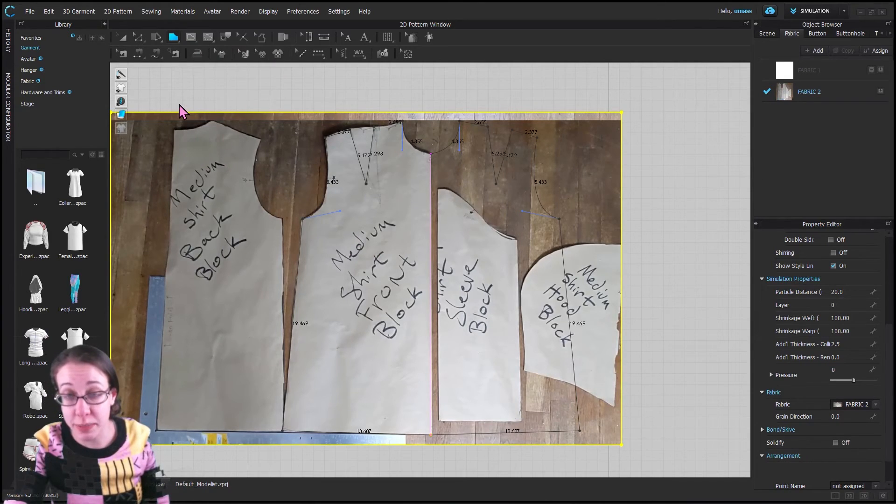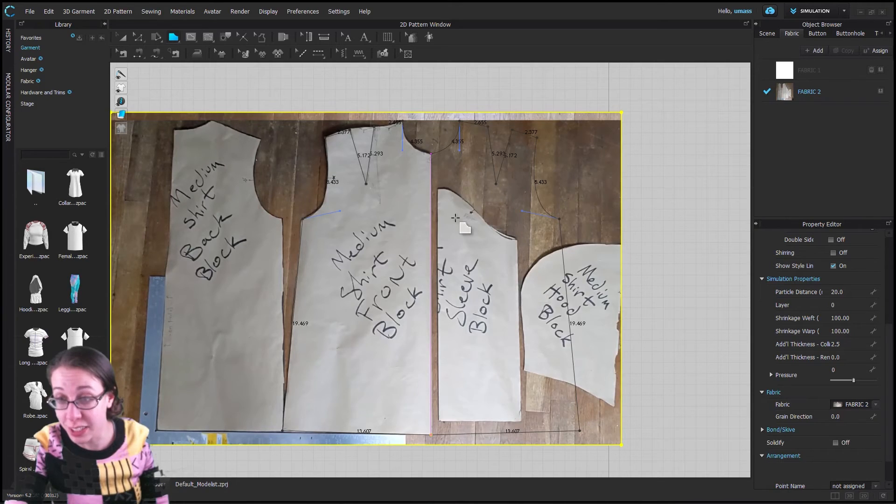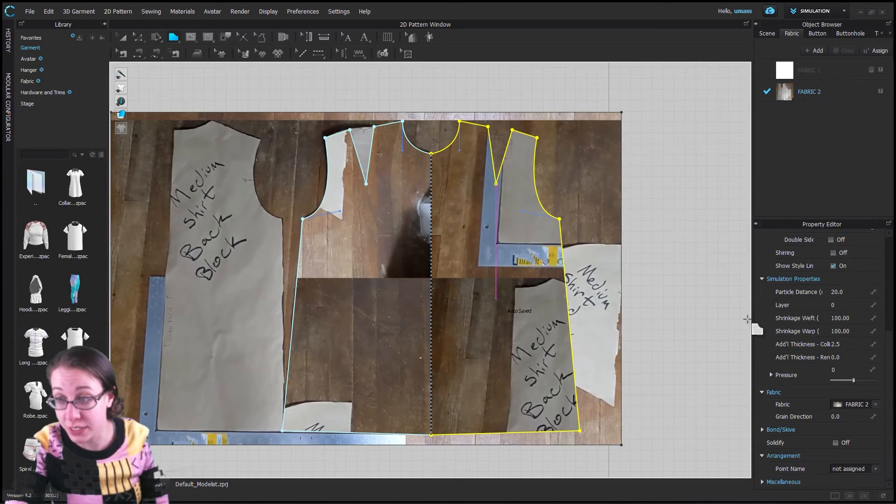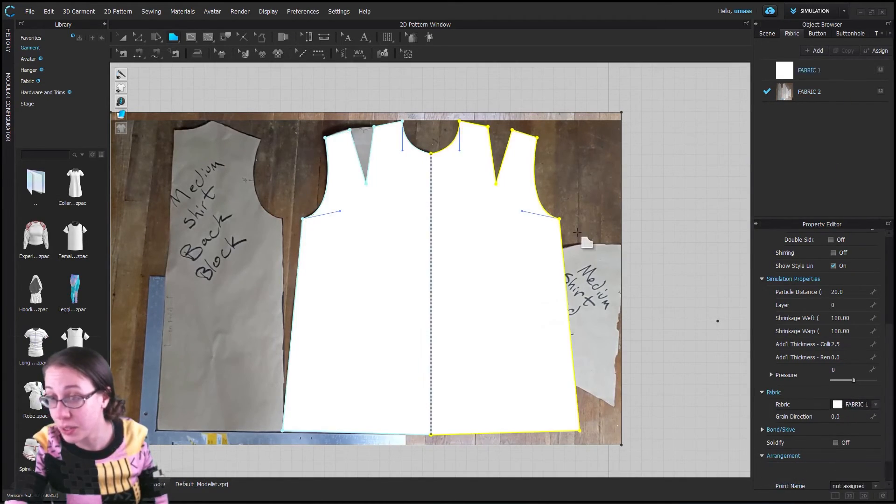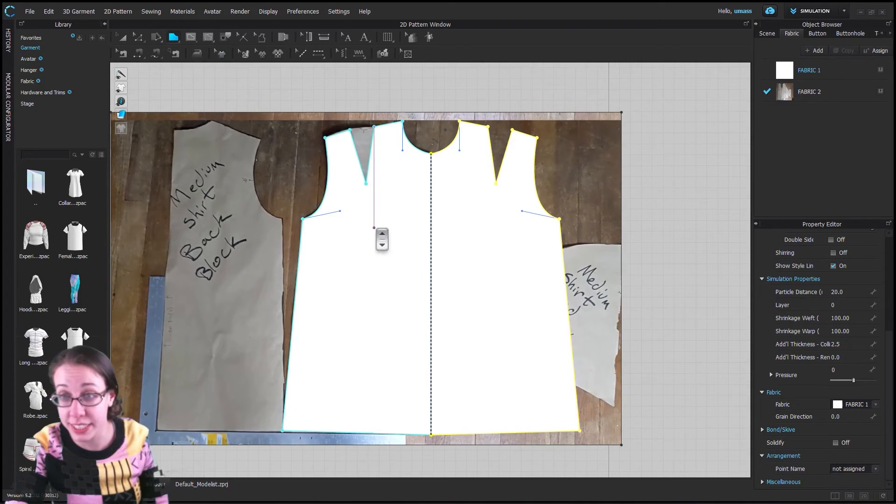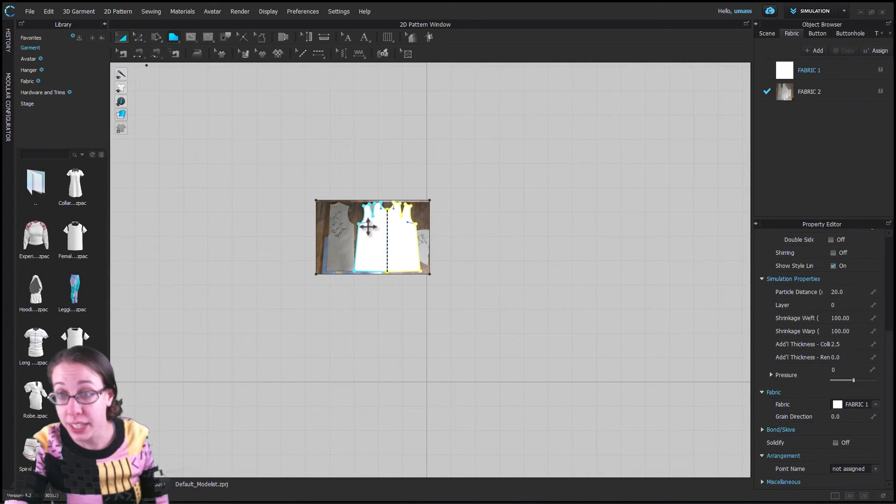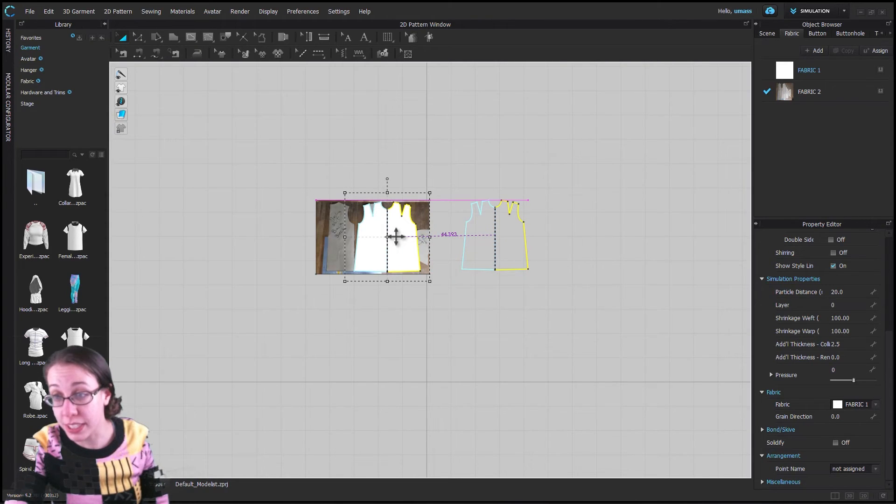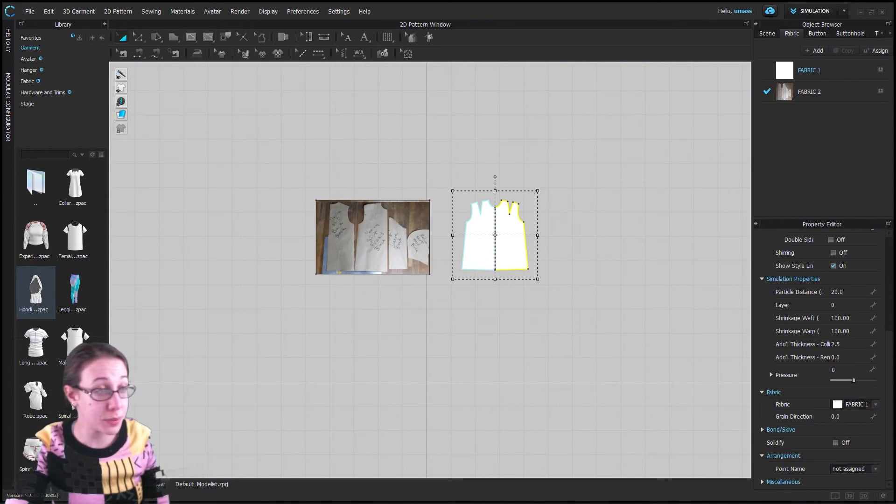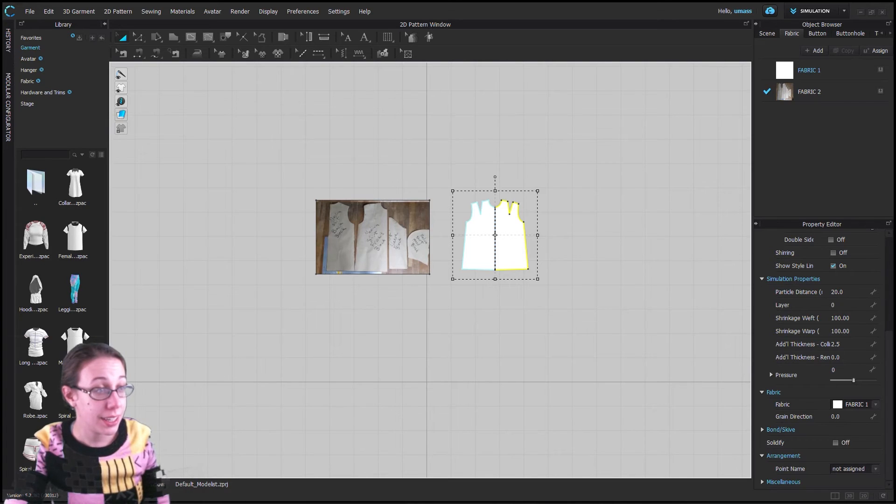We can do the same thing on the back and trace all of these pieces individually. Let's make sure they all have fabric one assigned, and then we would be able to sew this. So please let me know if you have any questions. It's pretty straightforward. We're just making a rectangle and applying a fabric texture to it, then we're using that fabric texture just to get things to scale so that they can be traced over.